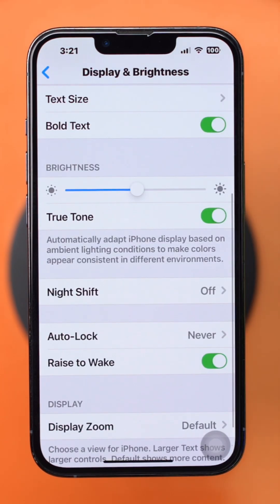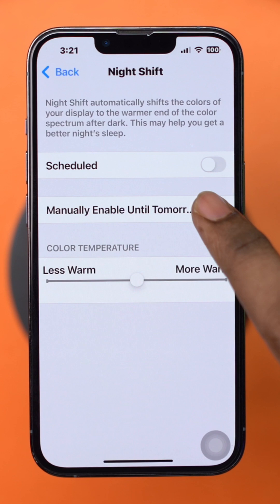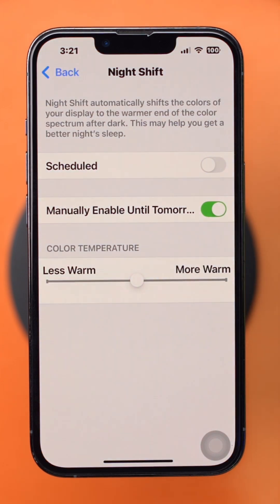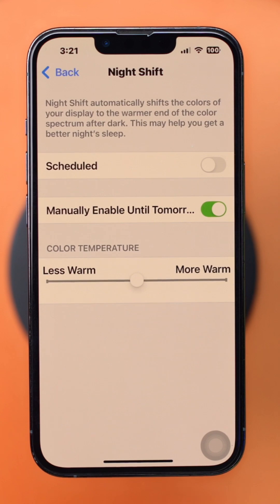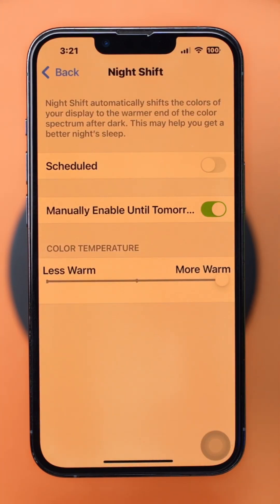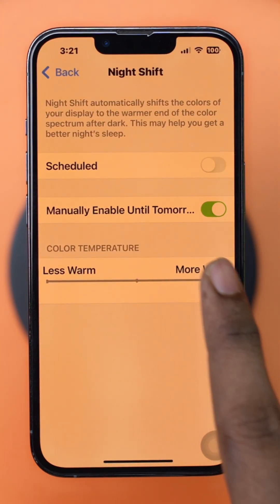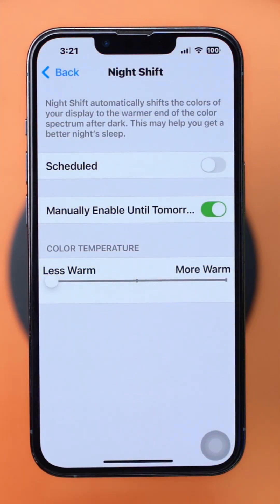Scroll down and tap Night Shift. Toggle on Manually Enable Until Tomorrow to turn Night Shift on right now. You can also adjust the Color Temperature slider to make the screen warmer or cooler to your liking.